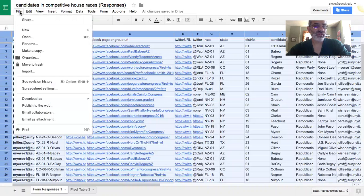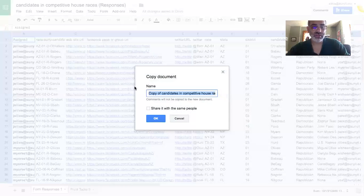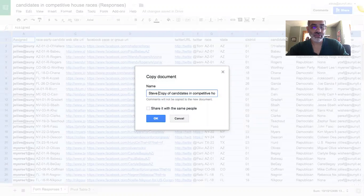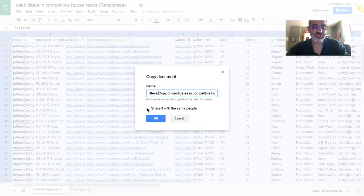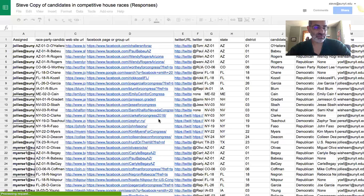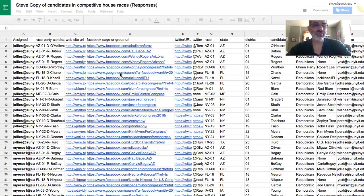And your first step is to make a copy. So I'm going to just call mine Steve Copy. And make sure you check share it with the same people. And here's my Steve Copy, shared with the same people.